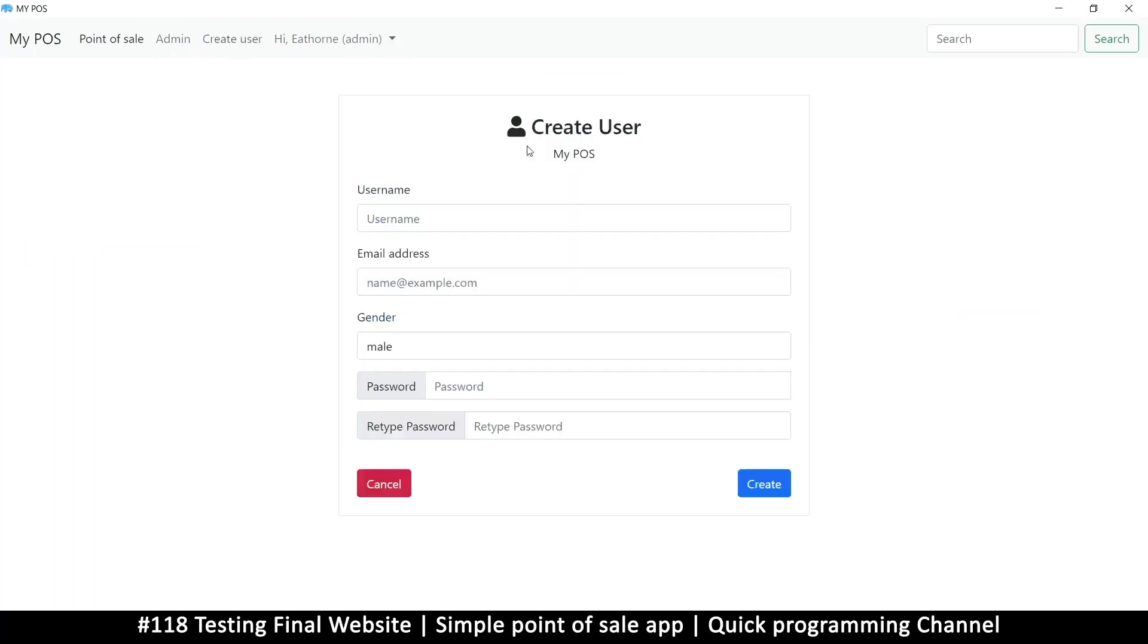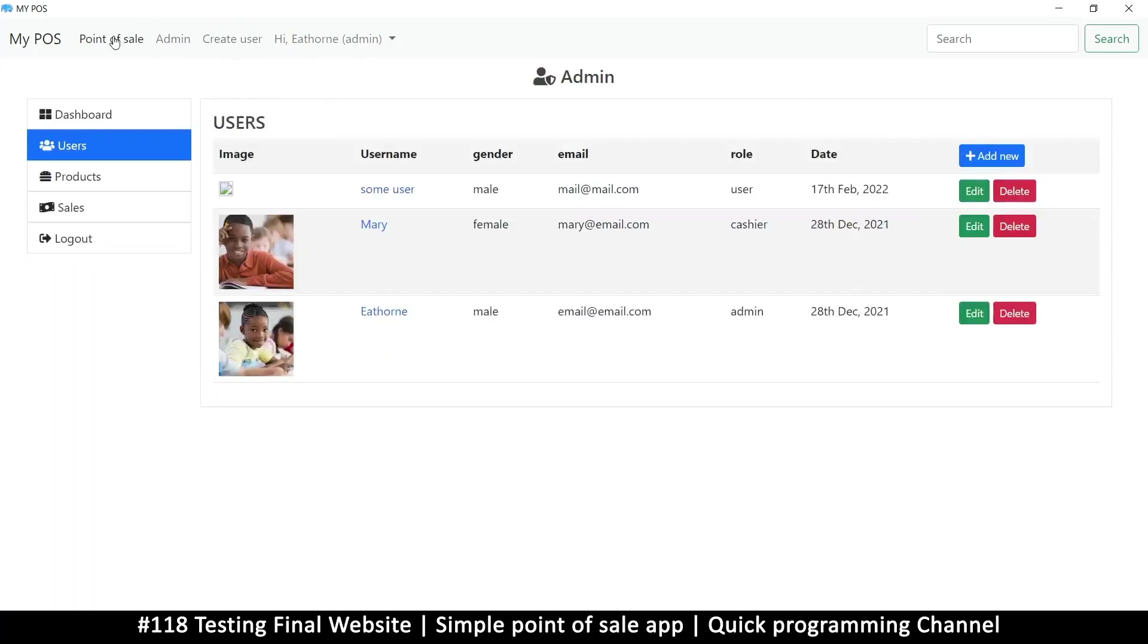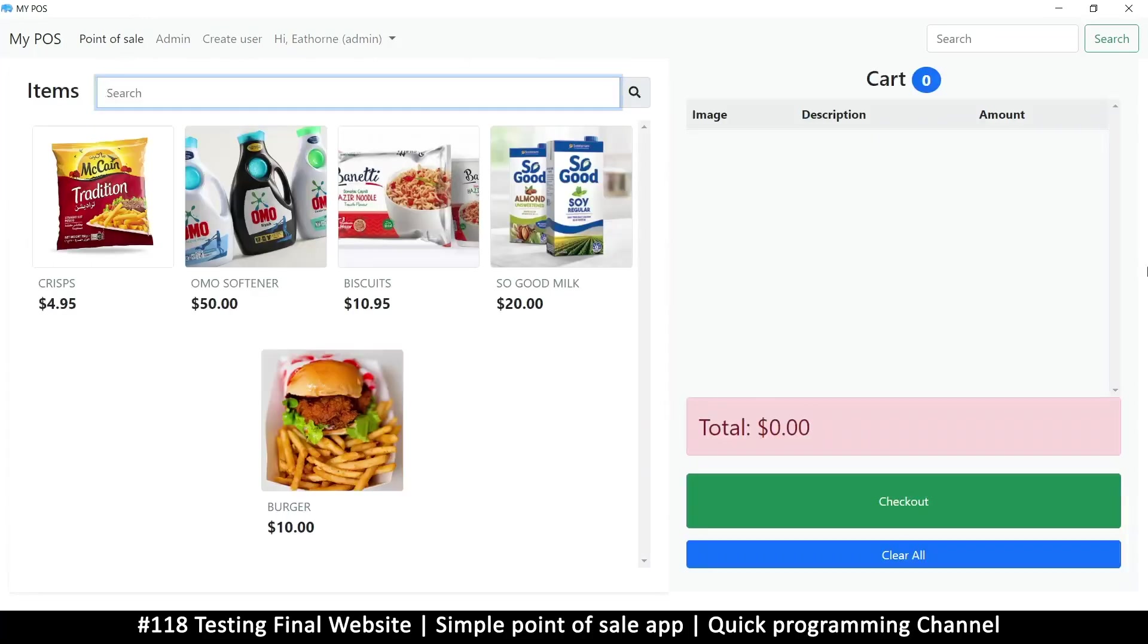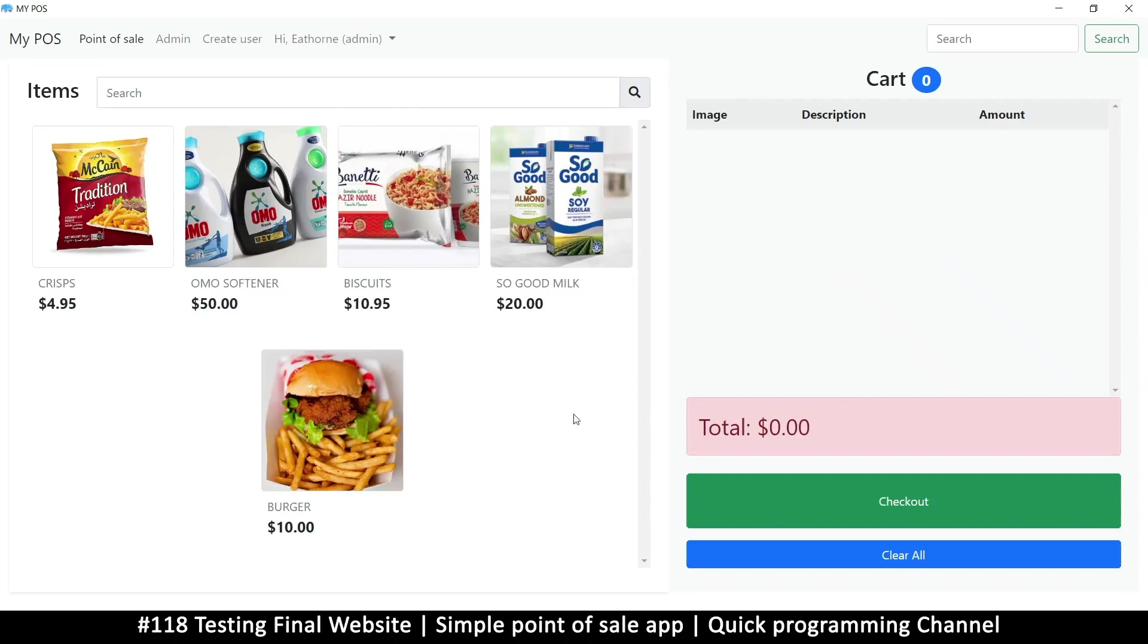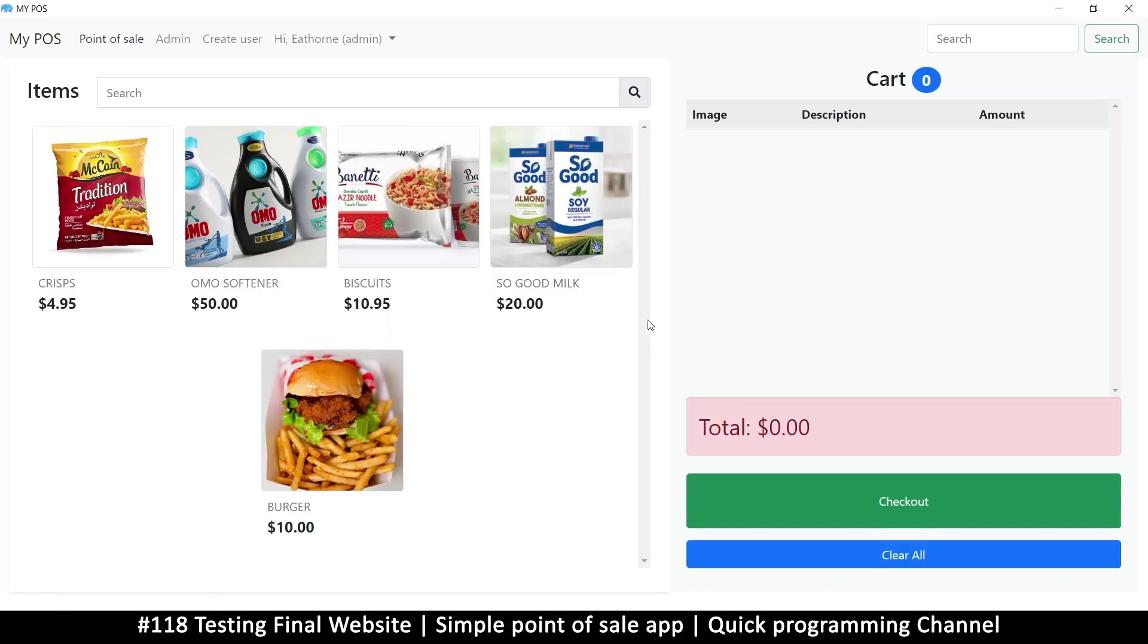Create user—you can create a user there. Point of sale—you're back to your point of sale. So this really covers everything you need to create a point of sale. I hope you have learned something through this series, something useful, so you can actually build something for your clients and make some money. All right, so I'll see you in another series.